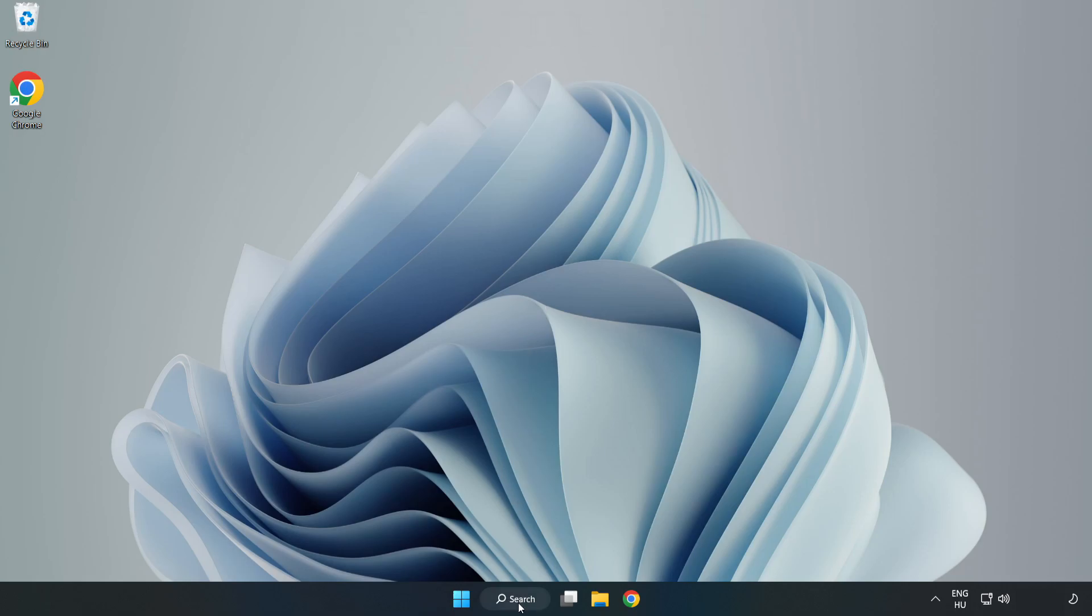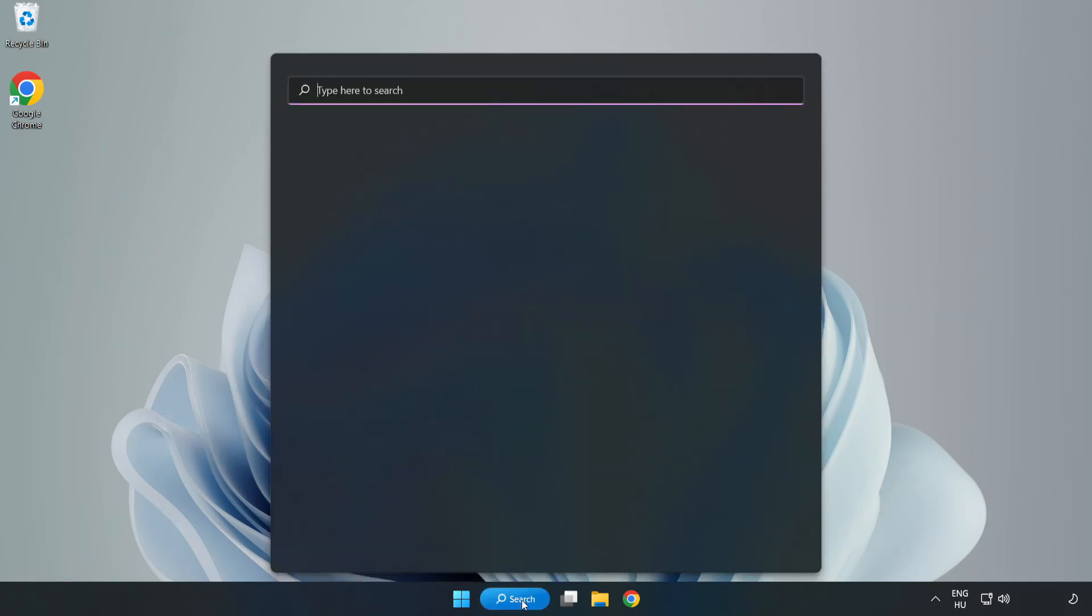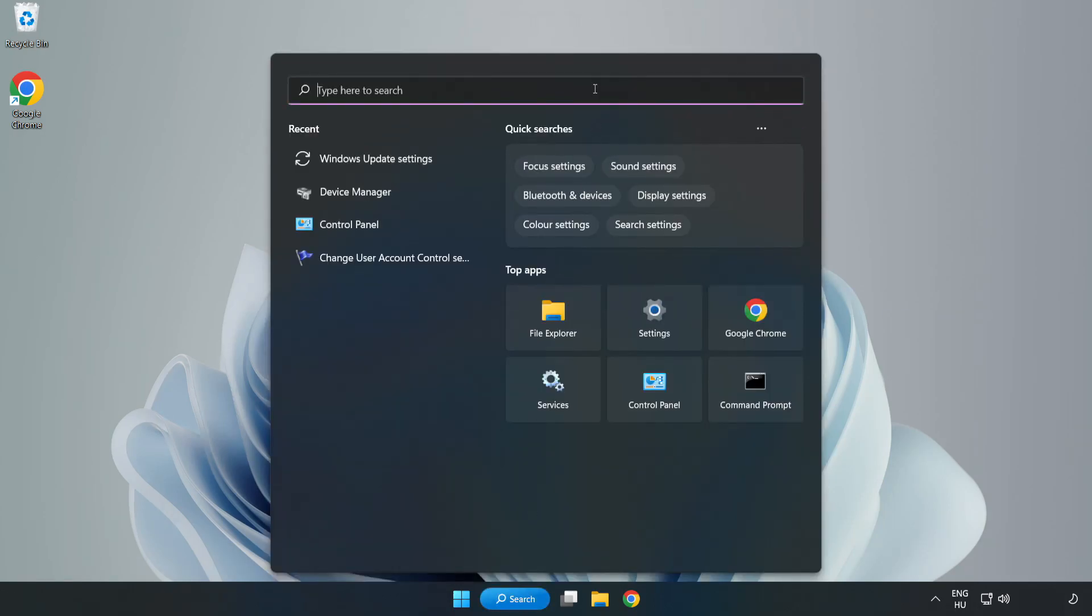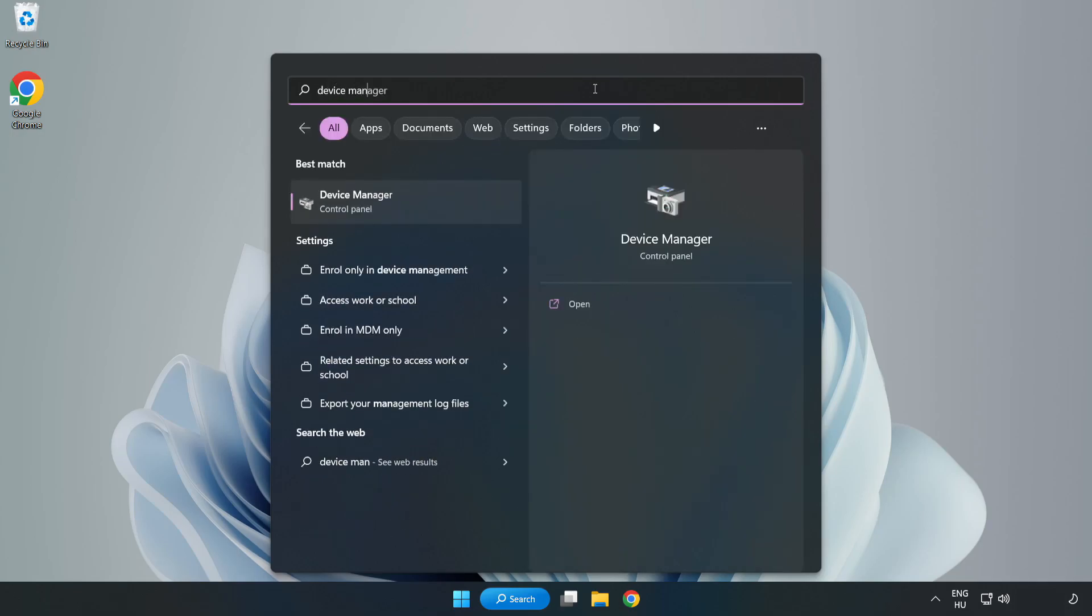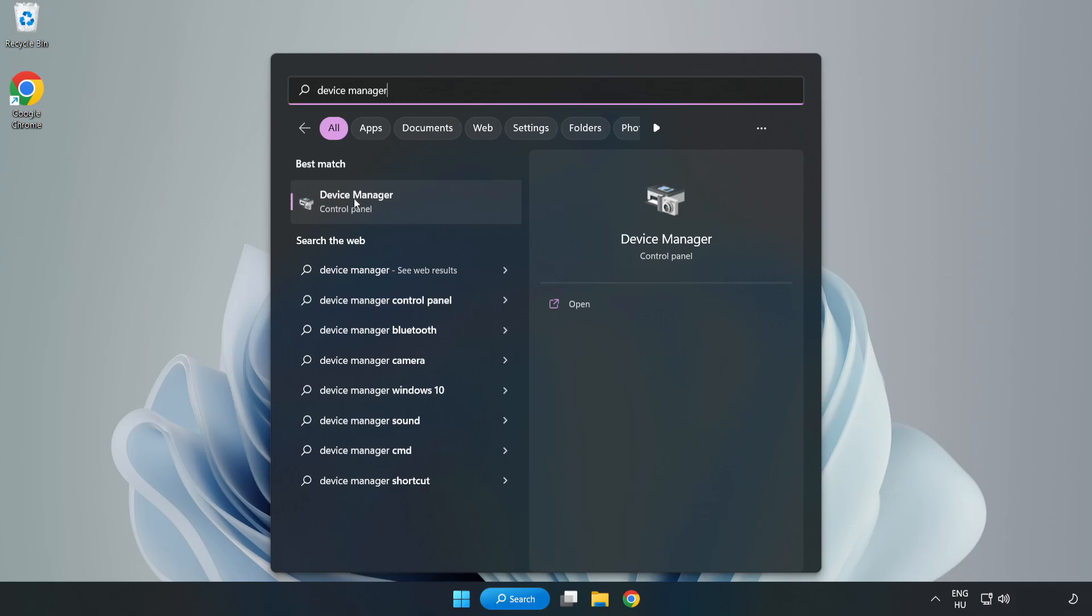Click search bar and type device manager. Click device manager.